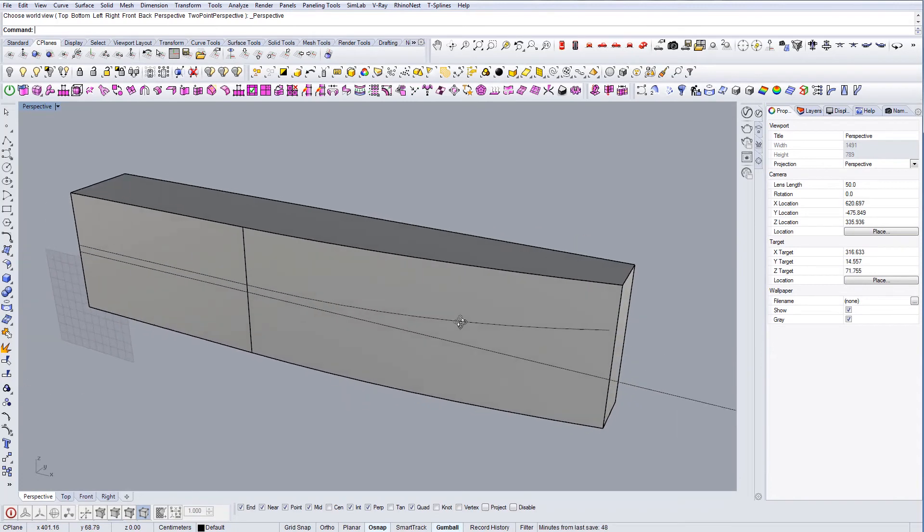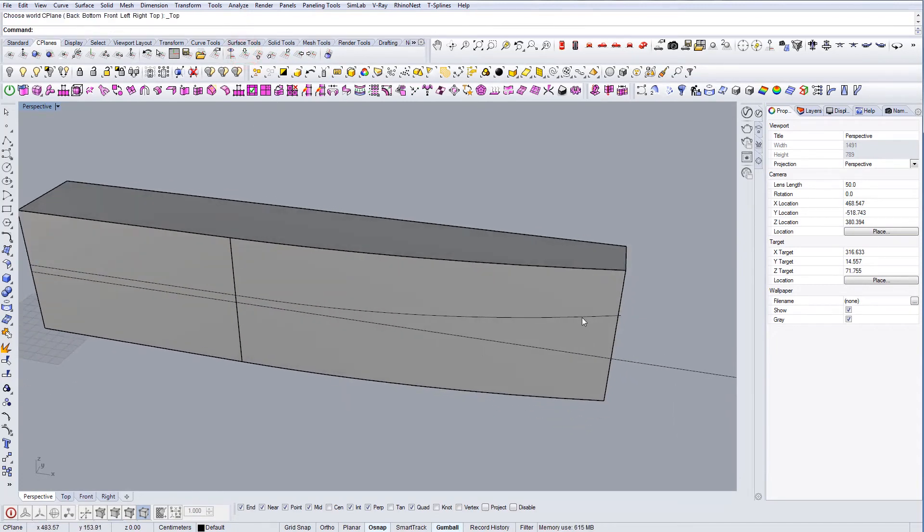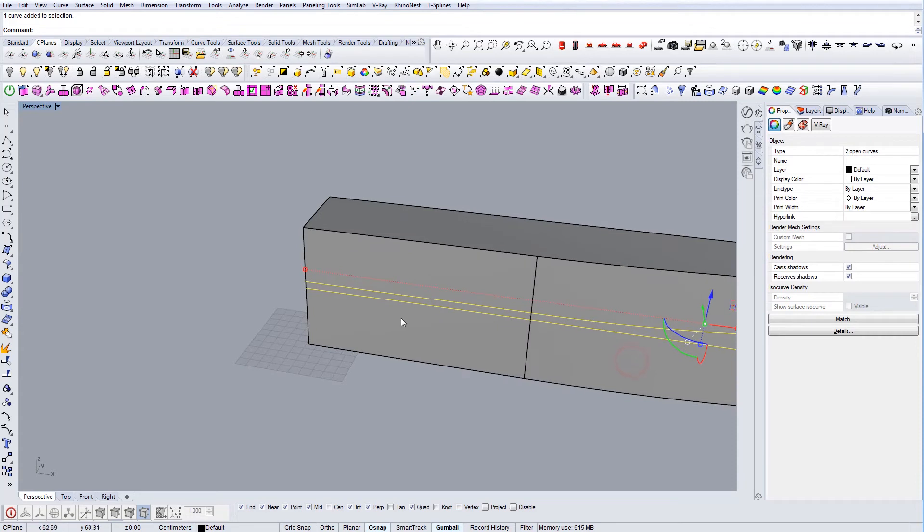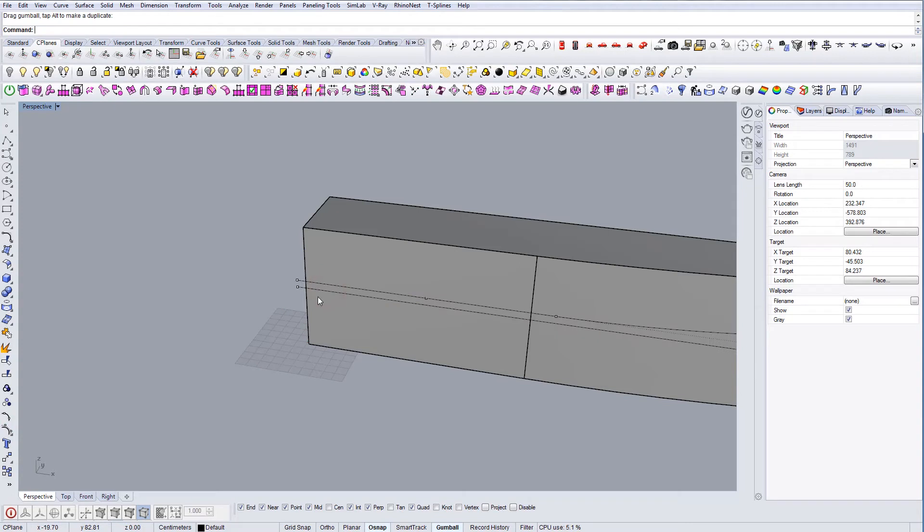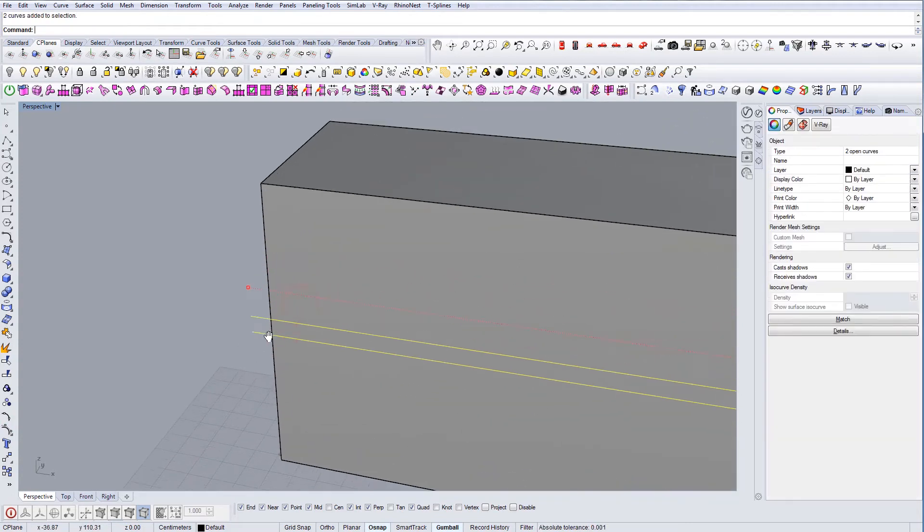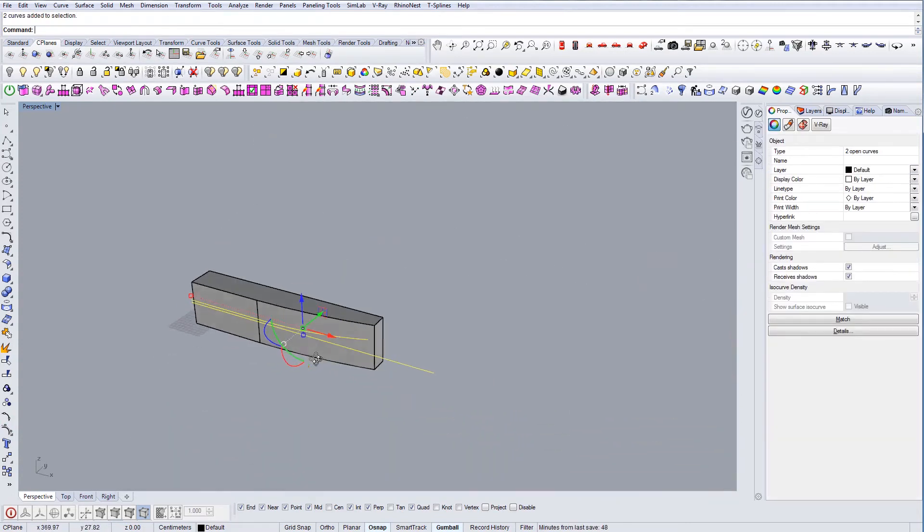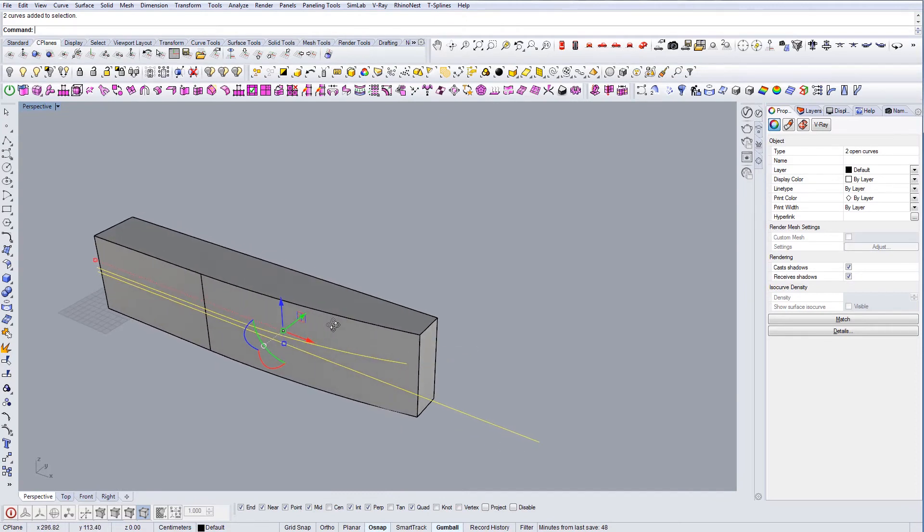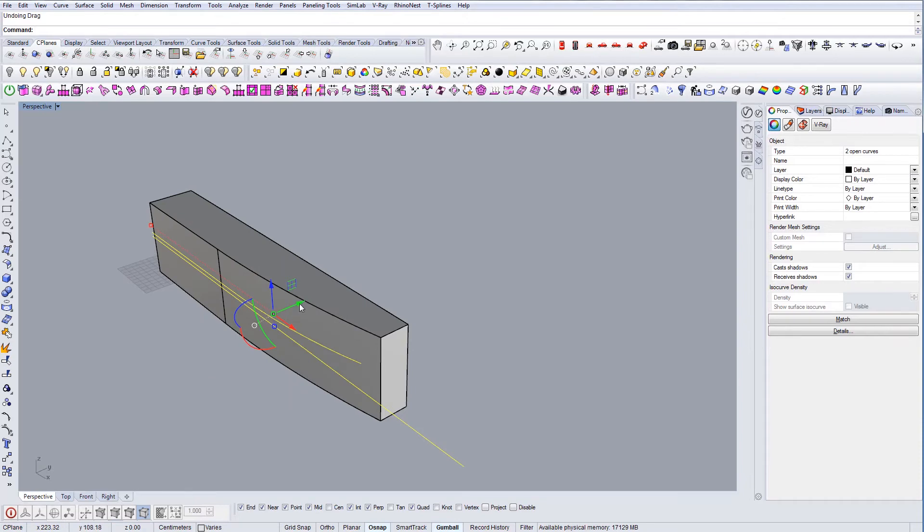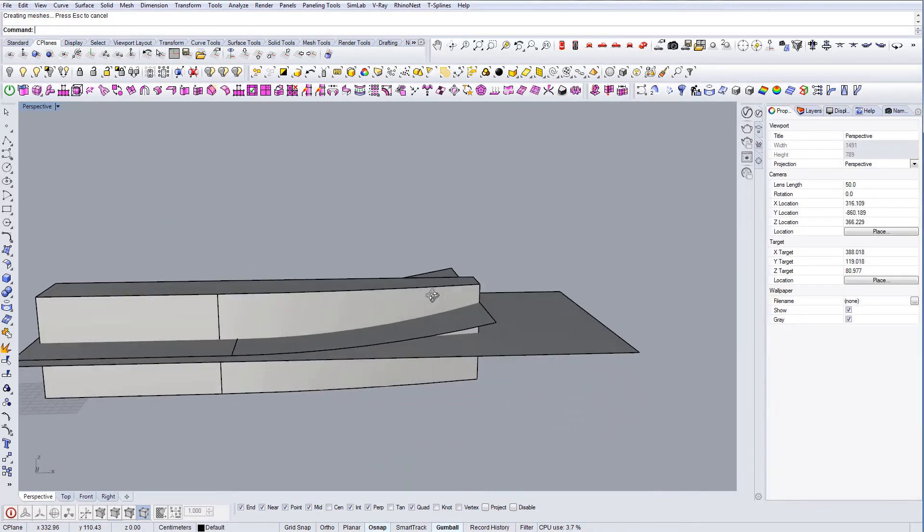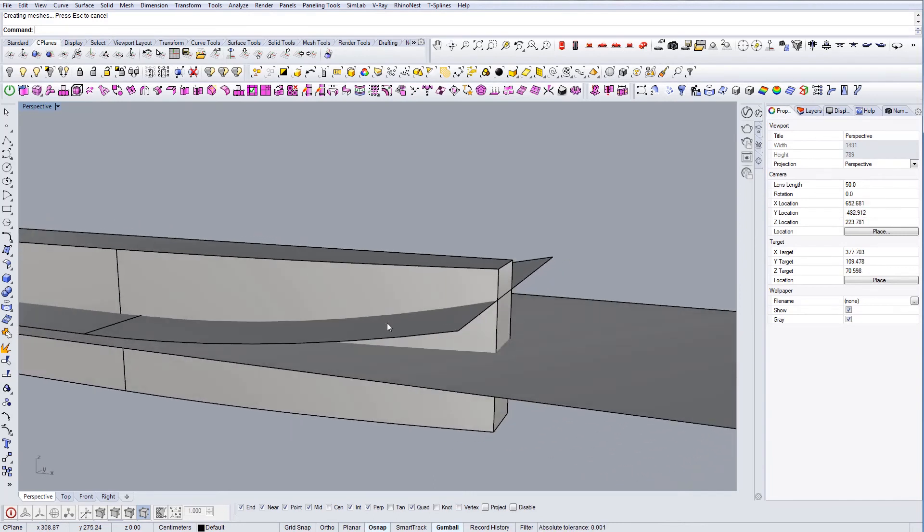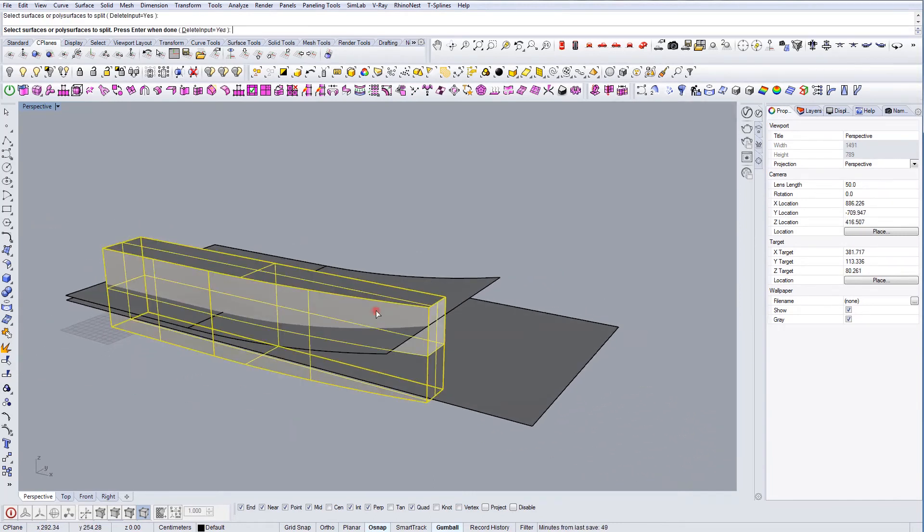And now what we can do is, let's actually extend these a little bit in this way because you don't want to have them exactly on the edge, just to make sure that everything works. So I'm going to extrude them inside and now I'm going to use a boolean split command to get this shape.